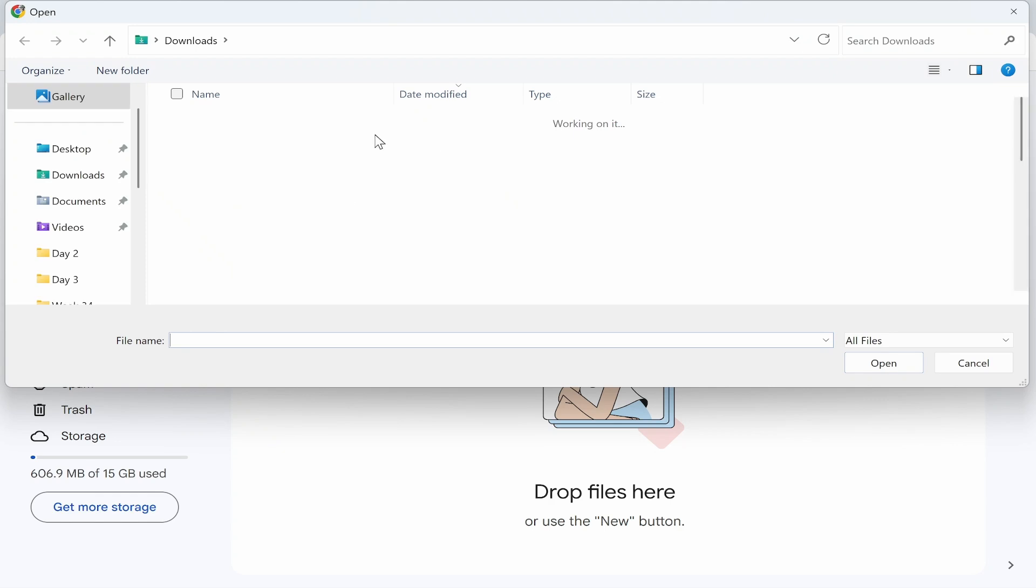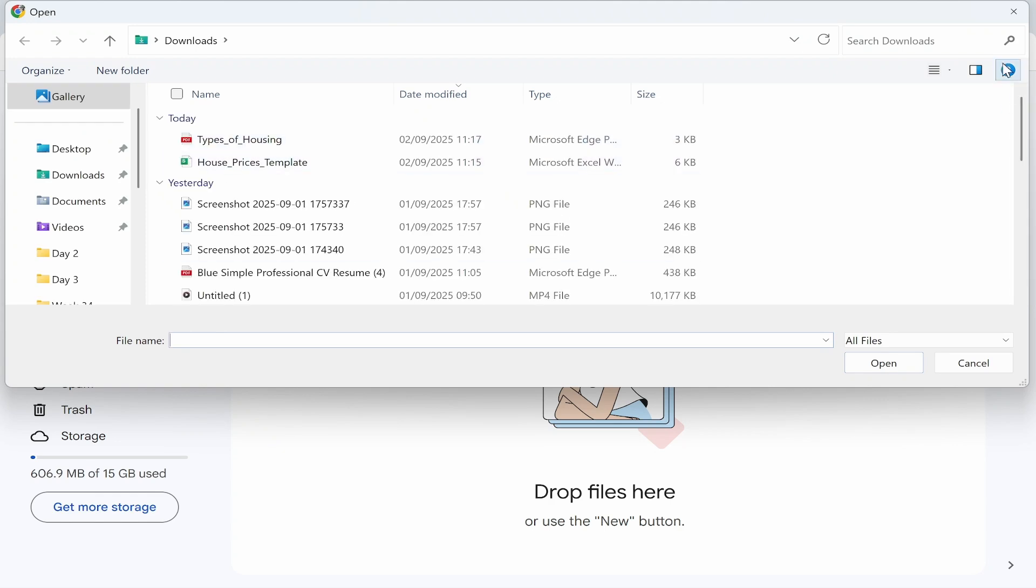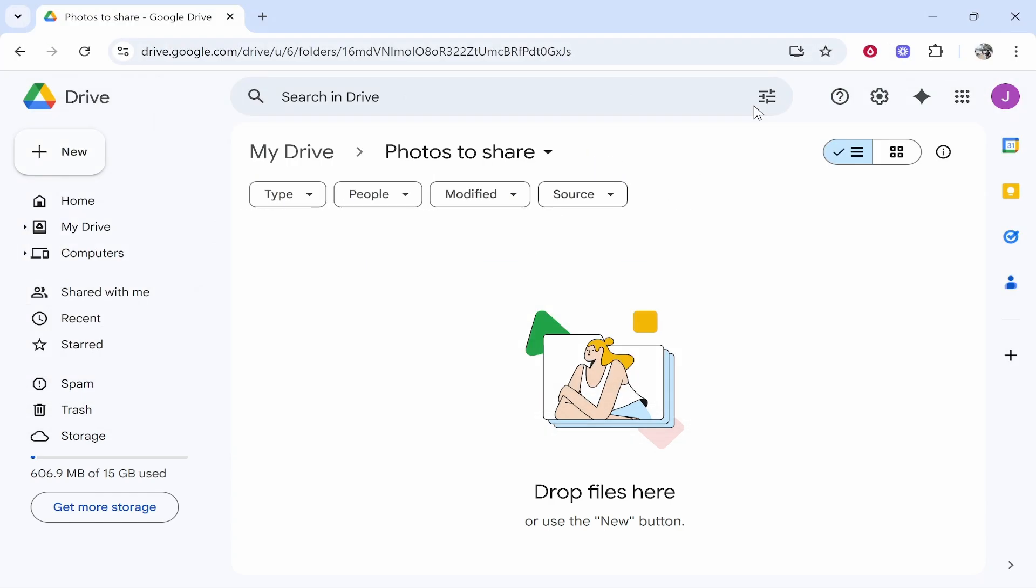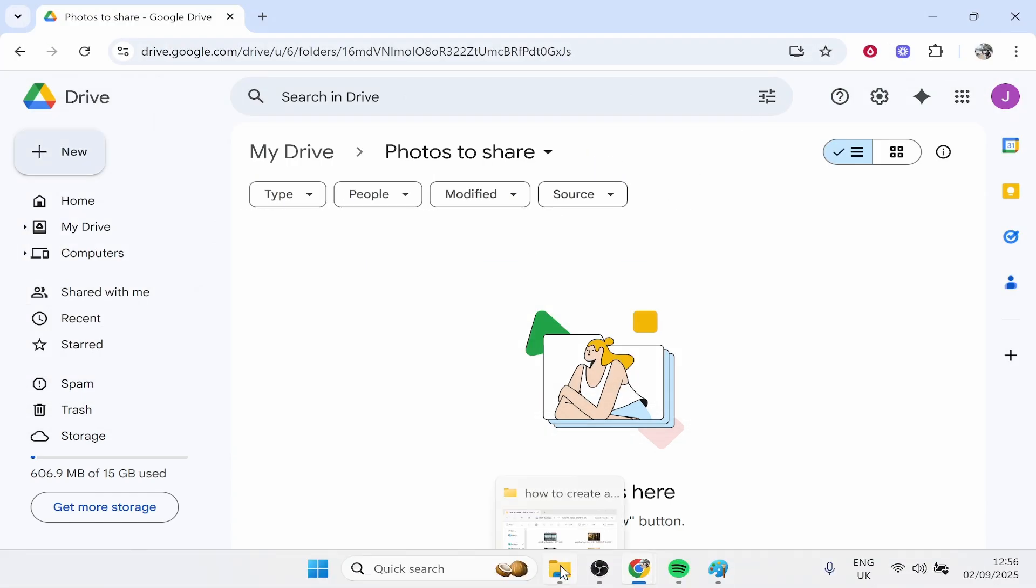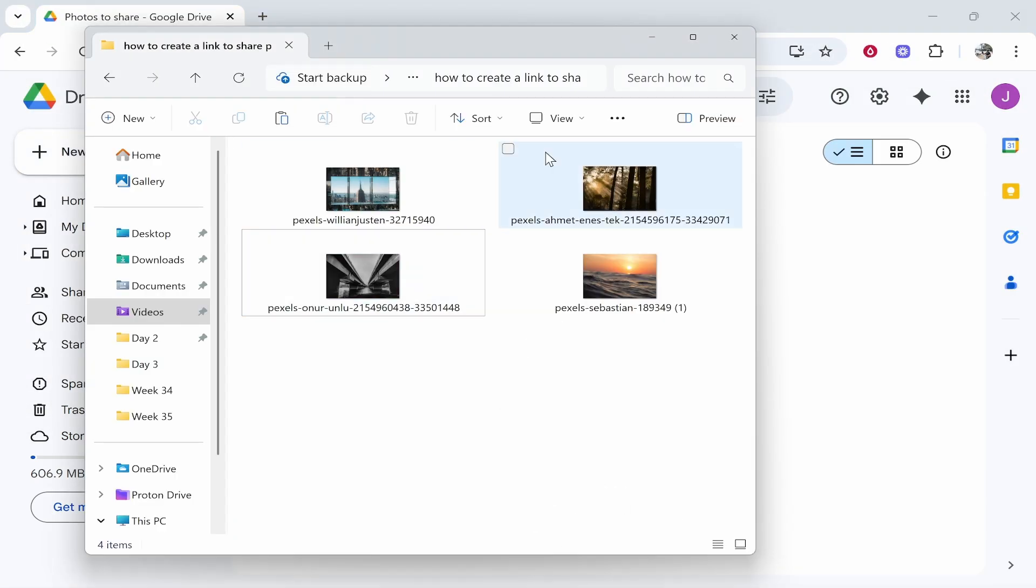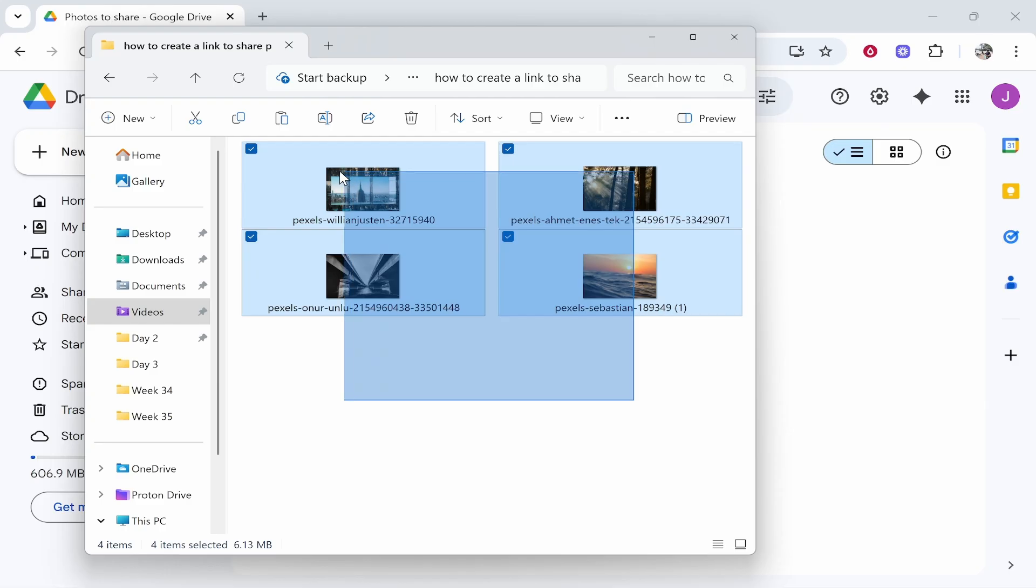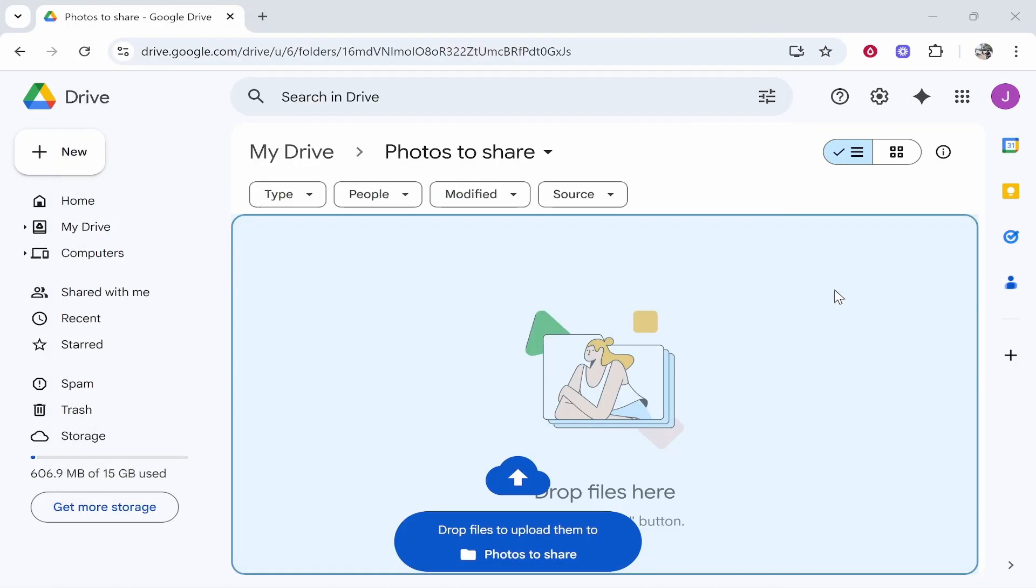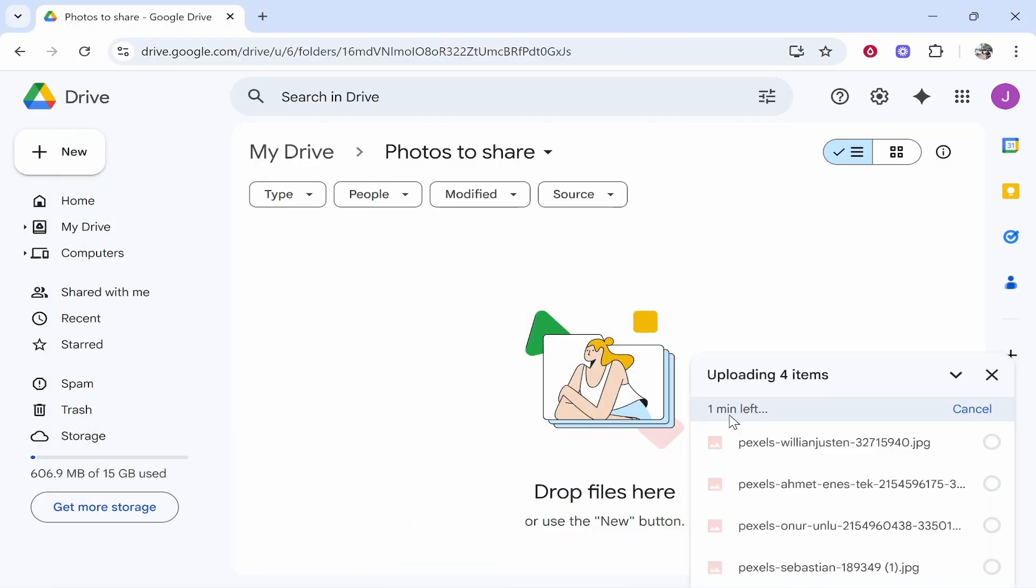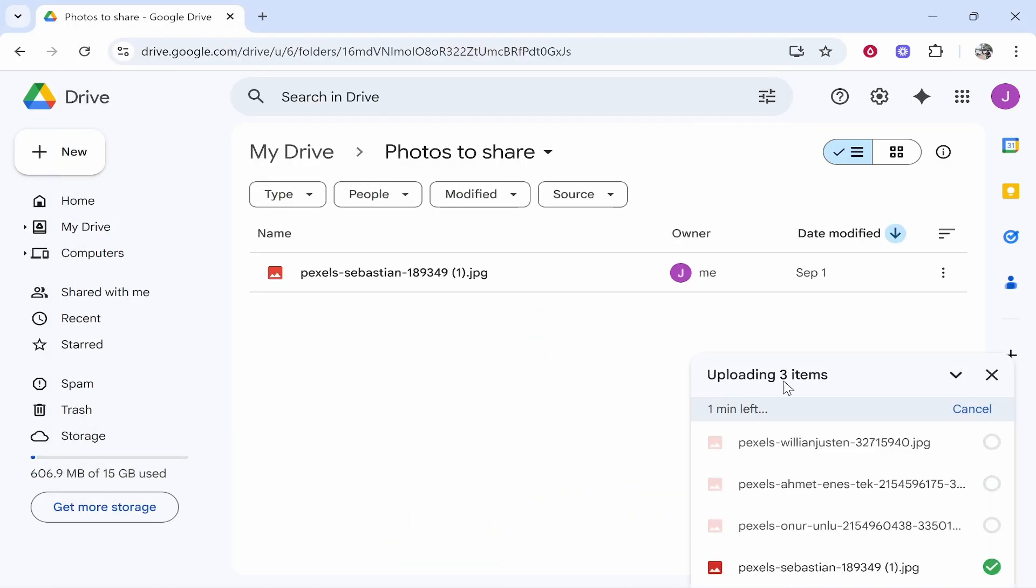Or if you've already got the photos open in a file explorer, you can highlight them all and then drag them onto the folder. That's going to upload the items which you're going to see right here.